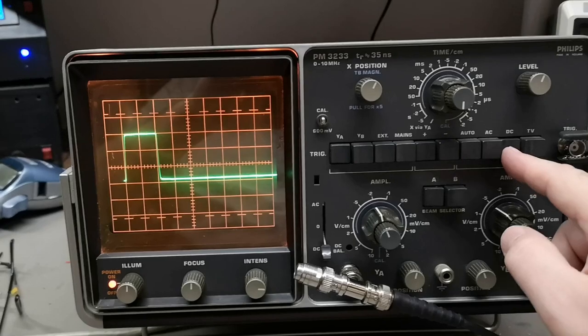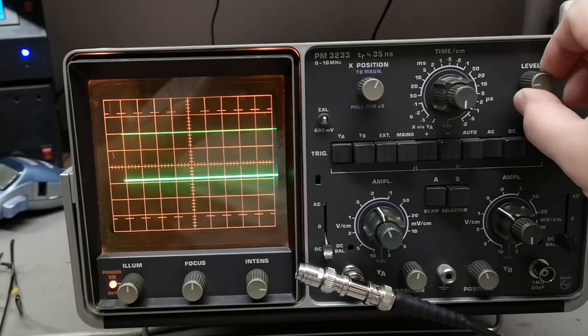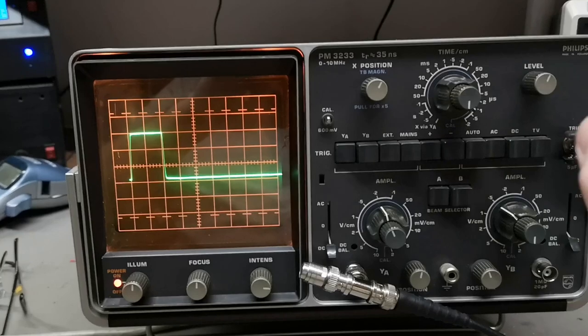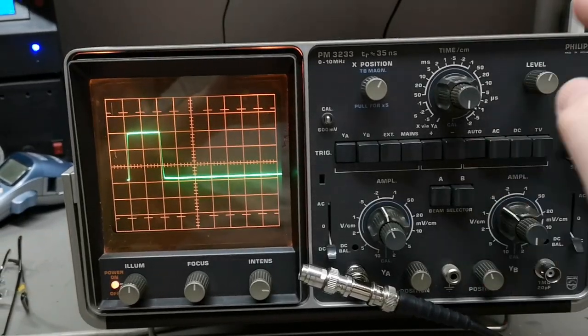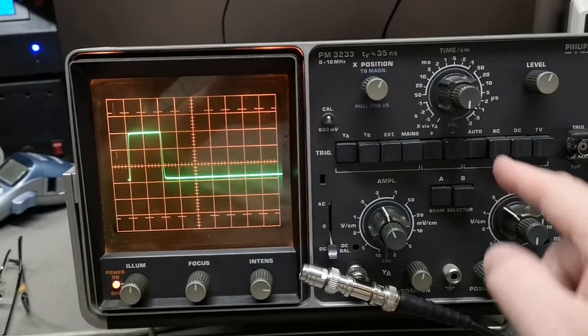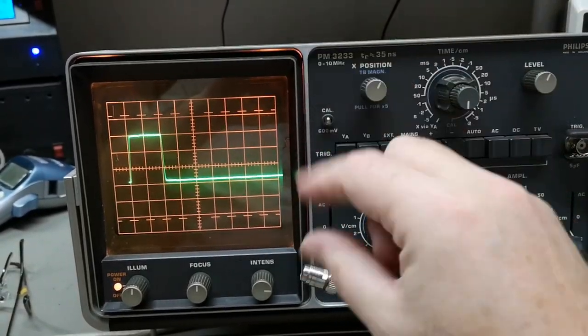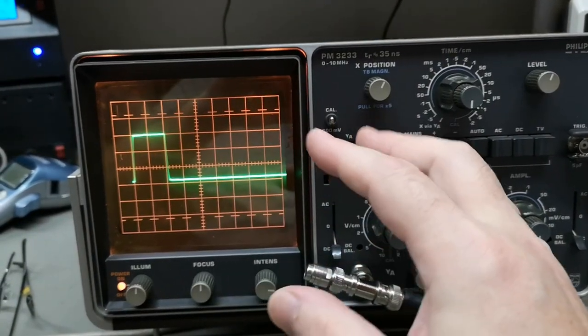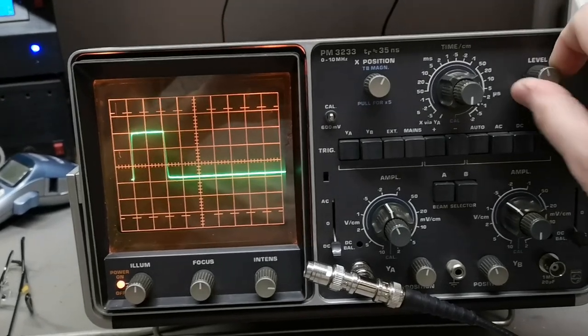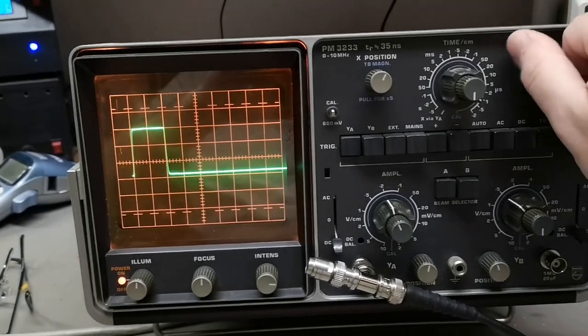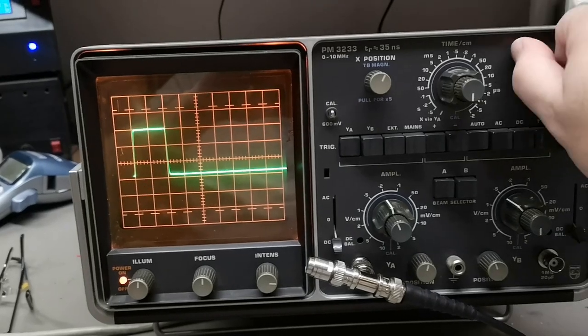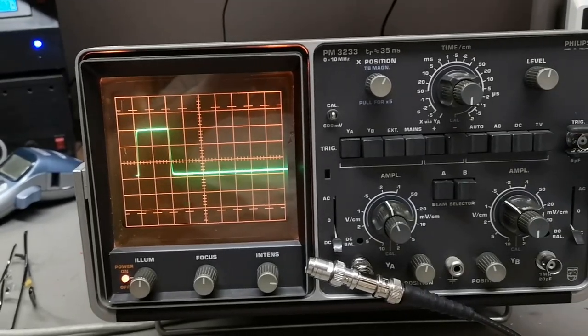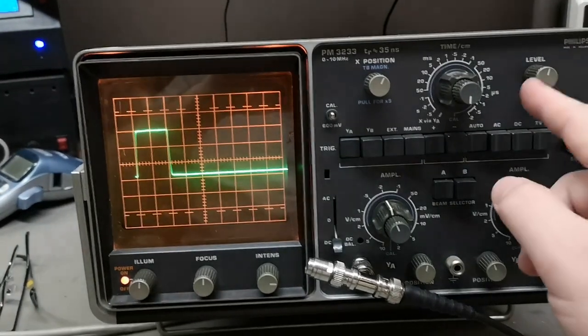Now let's see something funny: auto. There is some sort of auto range trigger pulse finding mechanism. No matter where the level is, it is always triggering. That is pretty wild.